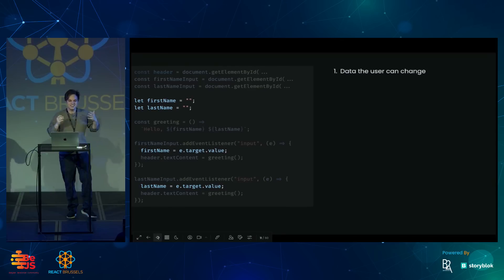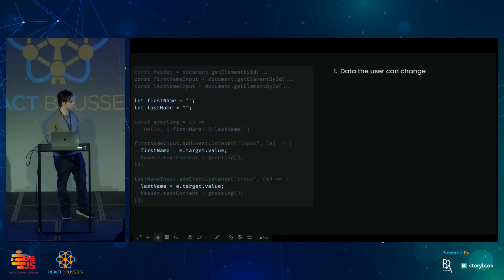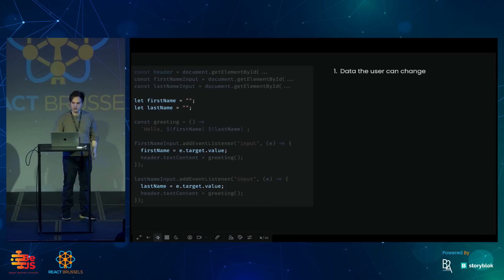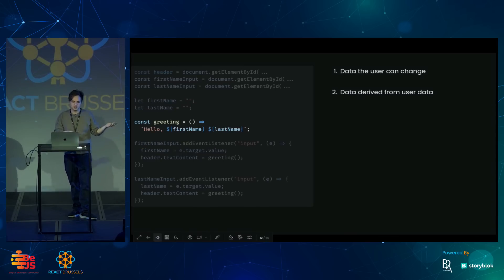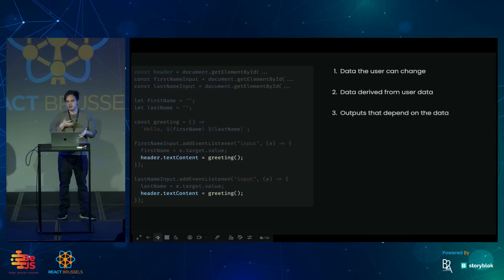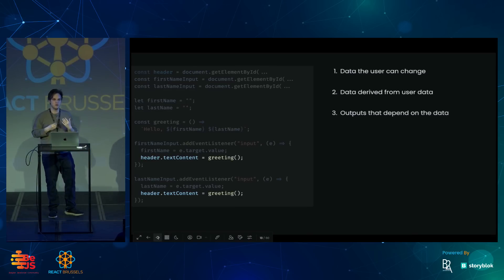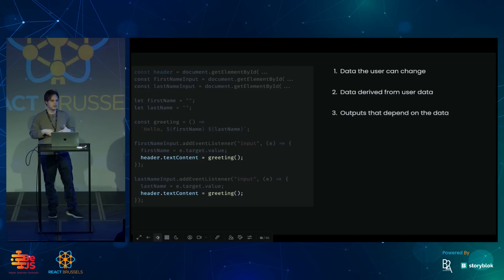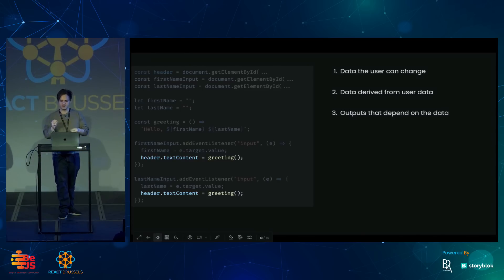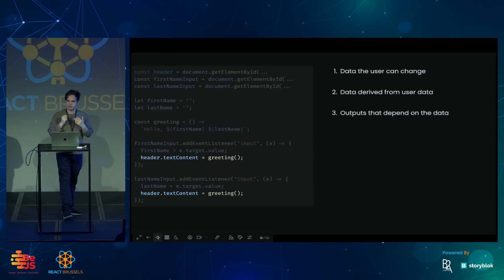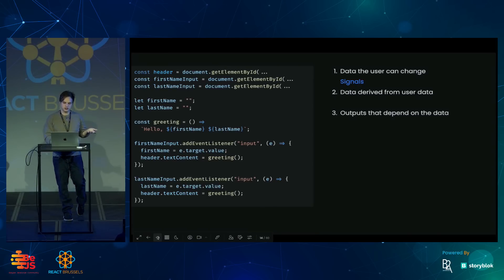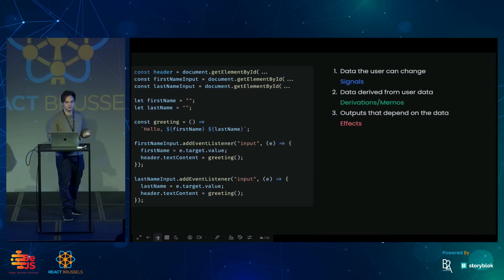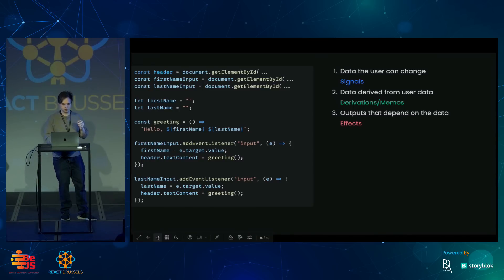You've got some data the user can change. In this case, it's the first name and the last name. You've got data that's derived from that data, like the greeting. And then you have some sort of output, some sort of effect that you want to synchronize with the data. And Solid is really based directly on these three ideas. We call them signals, derivations, and effects. And I want to build up these ideas from the ground up.